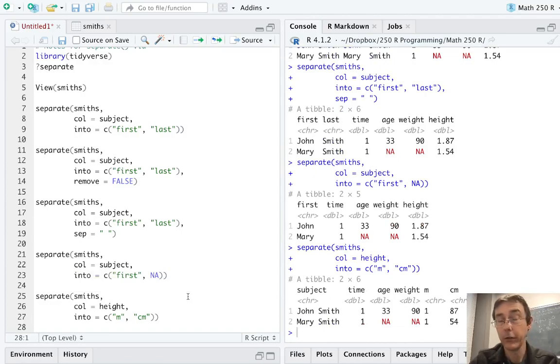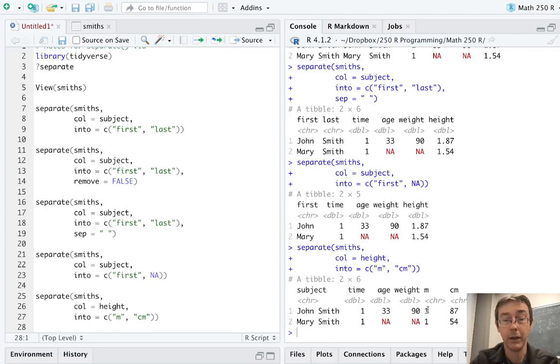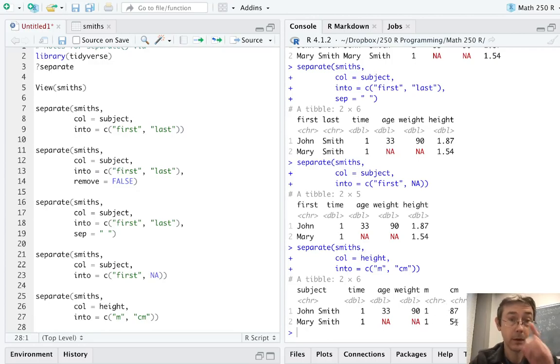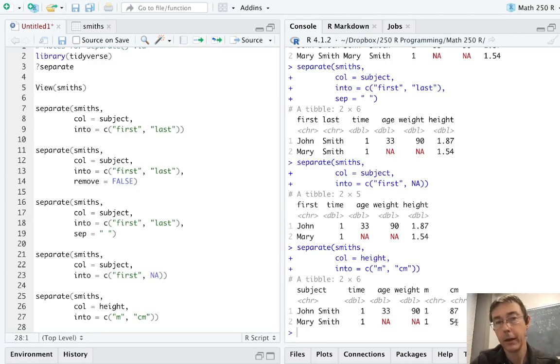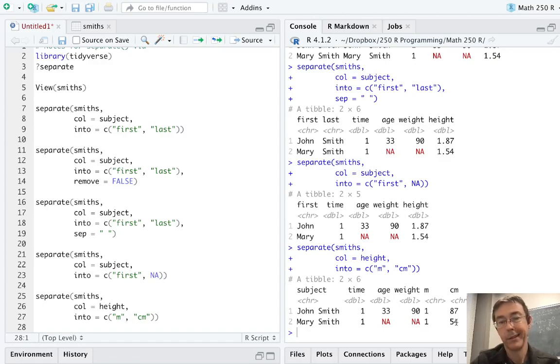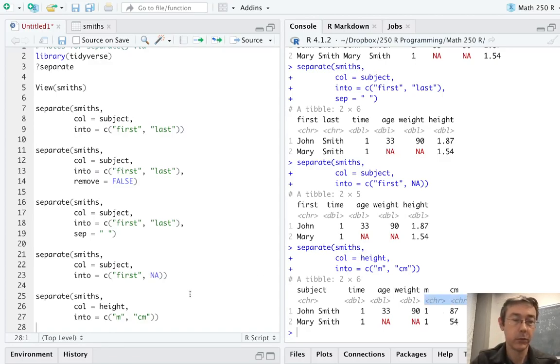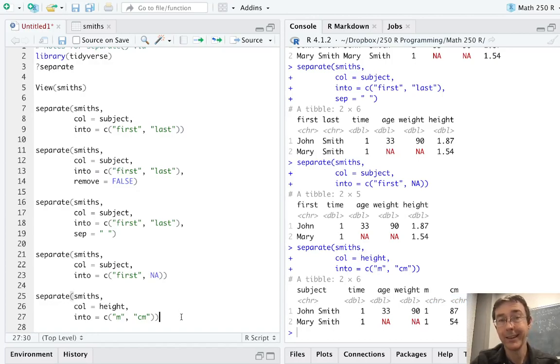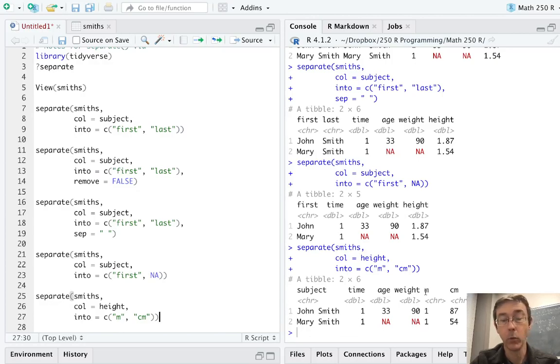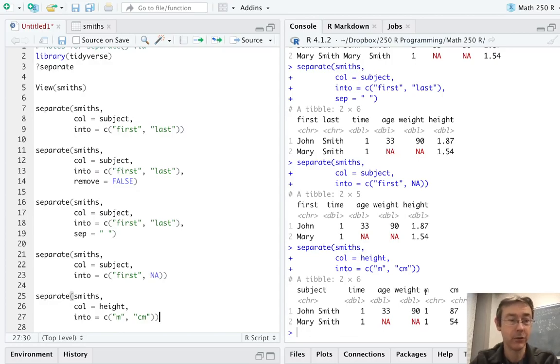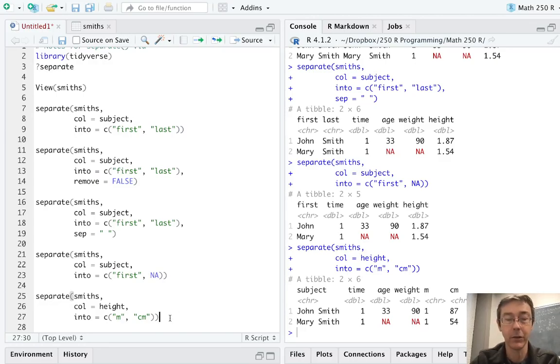So at first blush, this does exactly what we want. We got the meters column and the centimeters column, 1, 87, 1, and 54. But there might be an undesirable behavior here. Notice that these are both character vectors. So by default, separate isn't going to guess at the type of vector that it's going to be getting. It's going to default towards making everything a character vector.